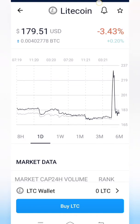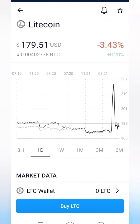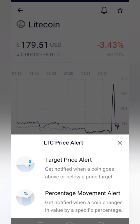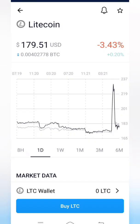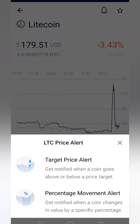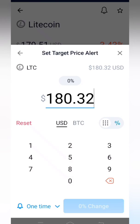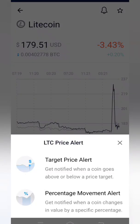From this page, there is a bell symbol — click on that bell symbol. It will show two options: 'Target Price Alert' and 'Percentage Movement Alert'. Target price means you get notified when a coin goes above or below a specific price target. Percentage movement means you get notified when a coin changes value by a specific percentage.